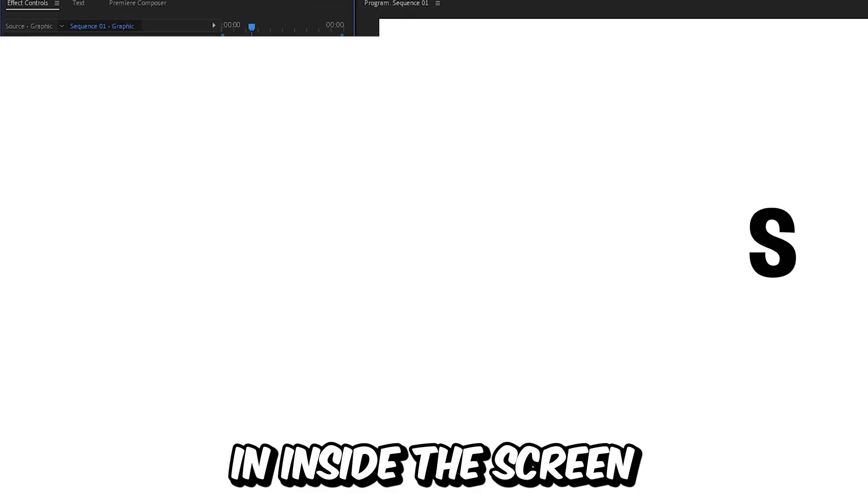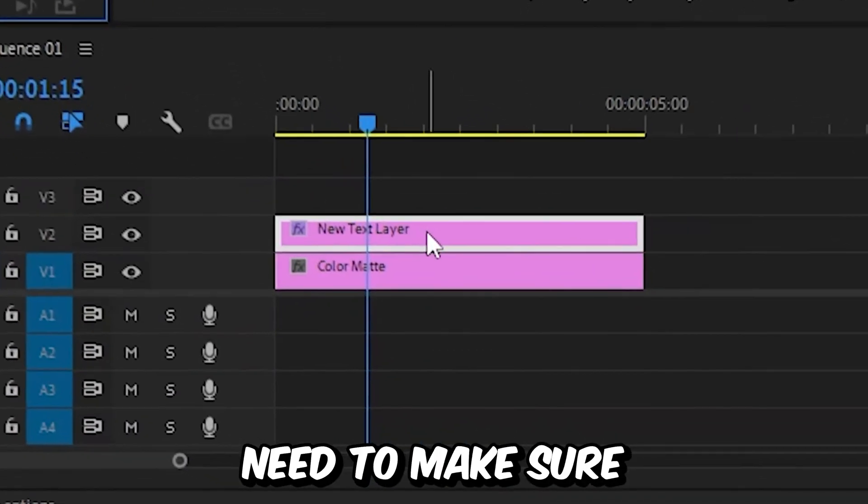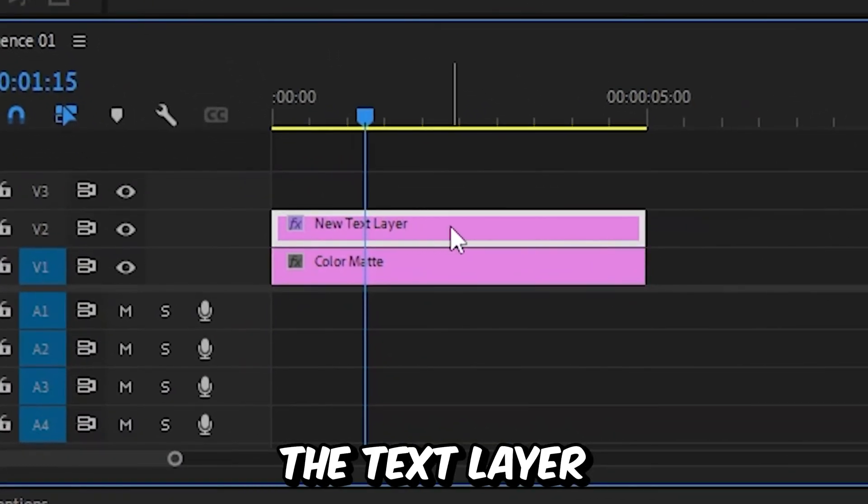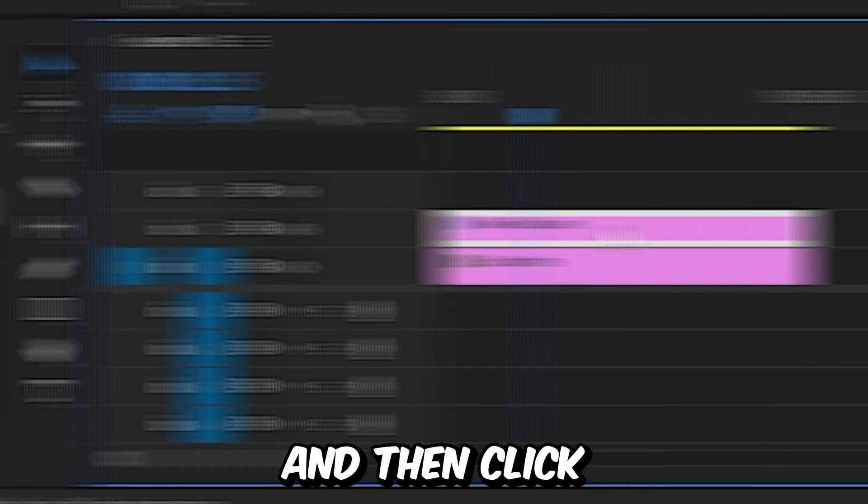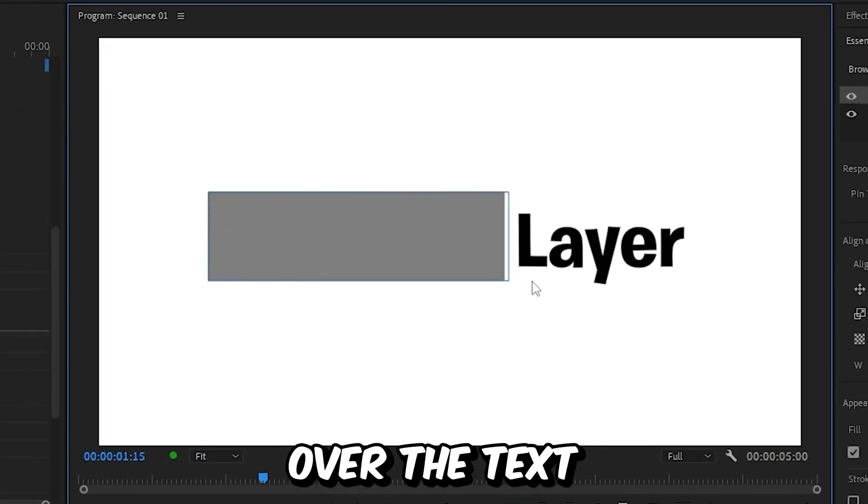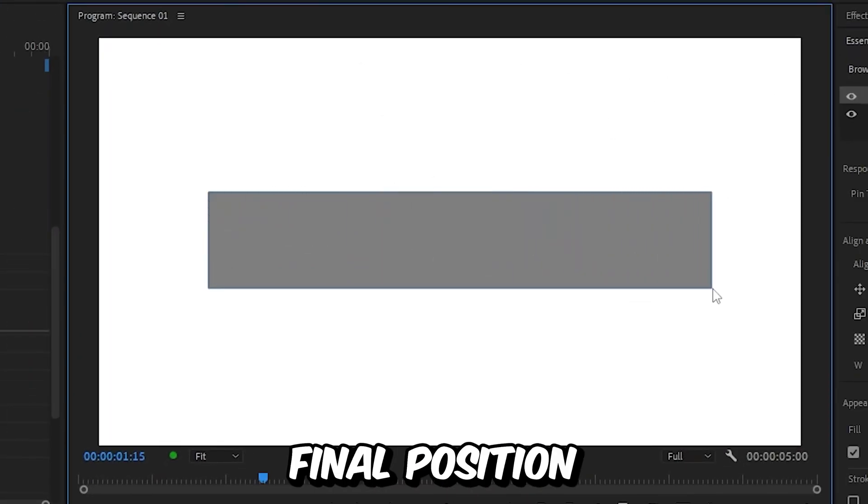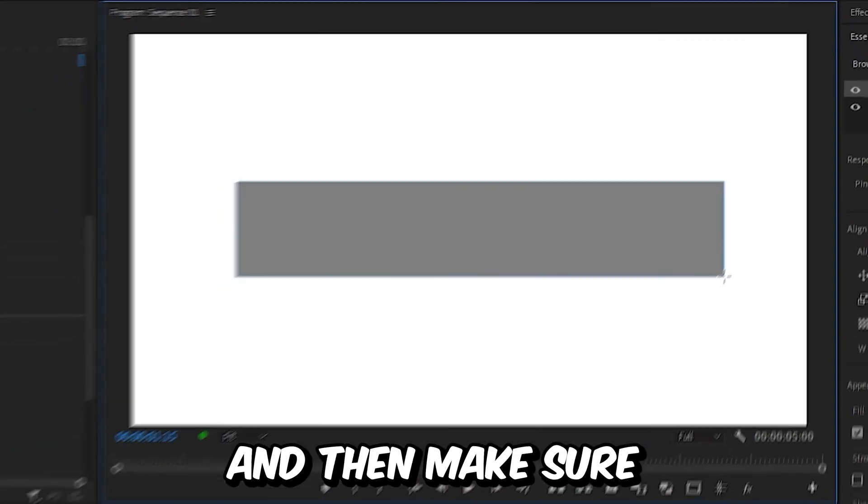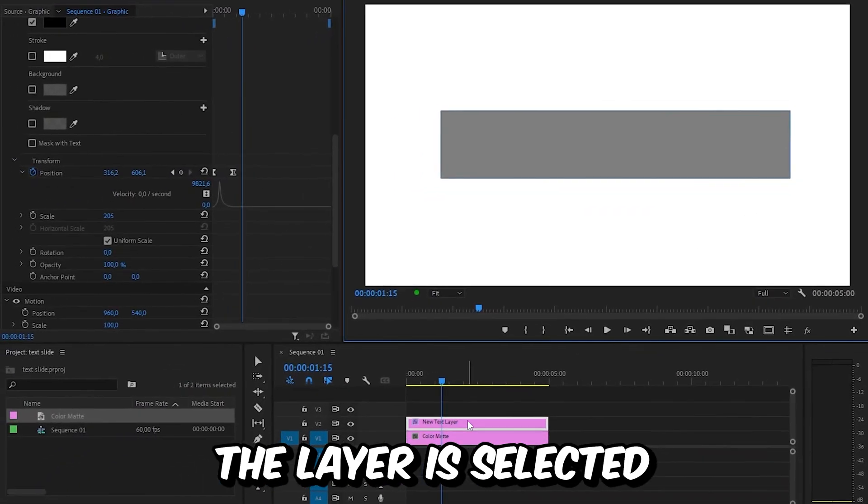Click on the Rectangle tool and then create a rectangle shape over the text at the final position. Make sure the layer is selected.